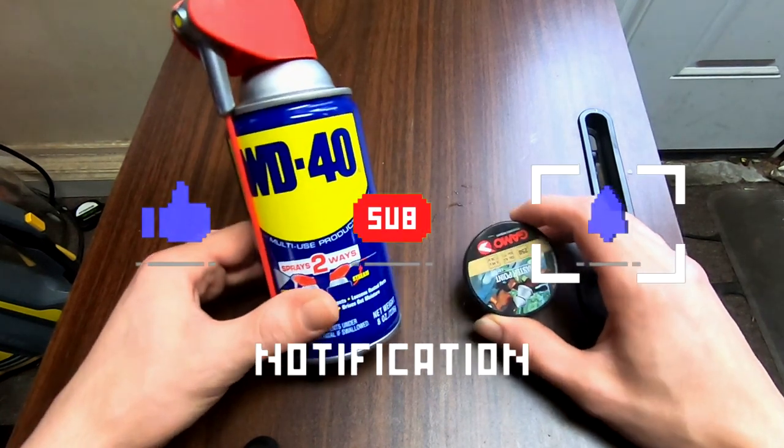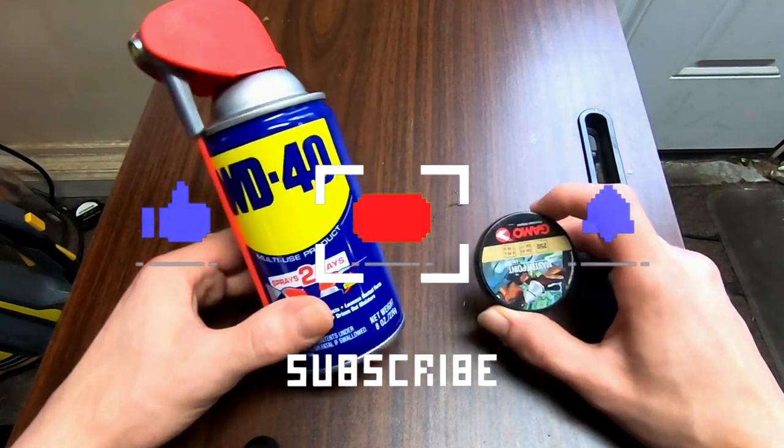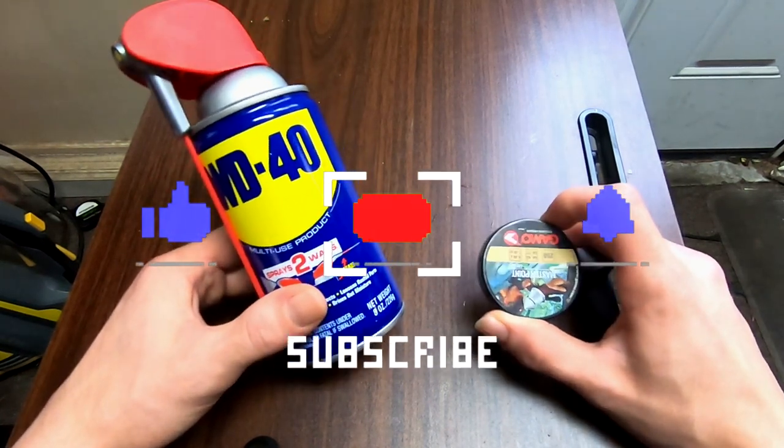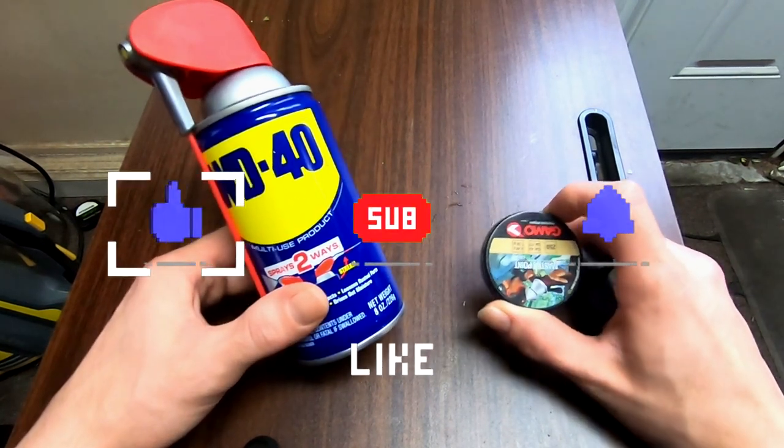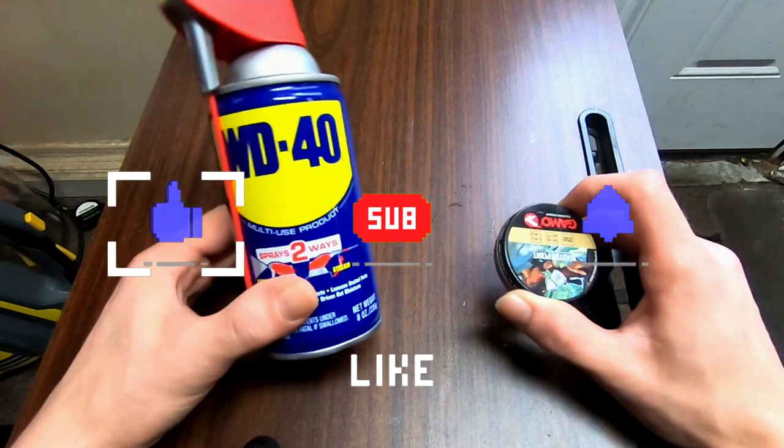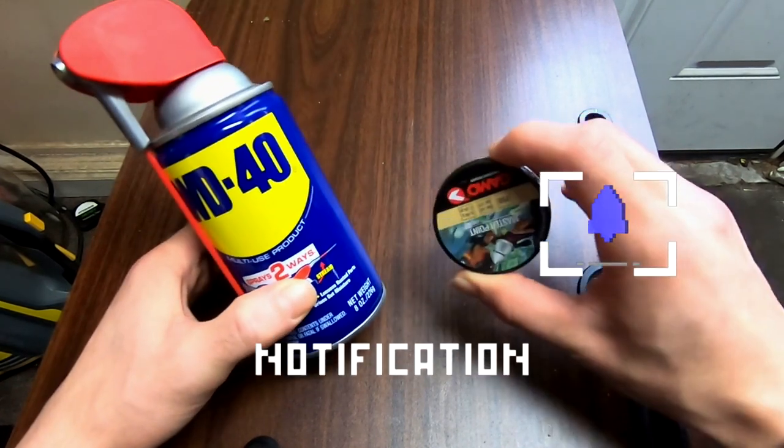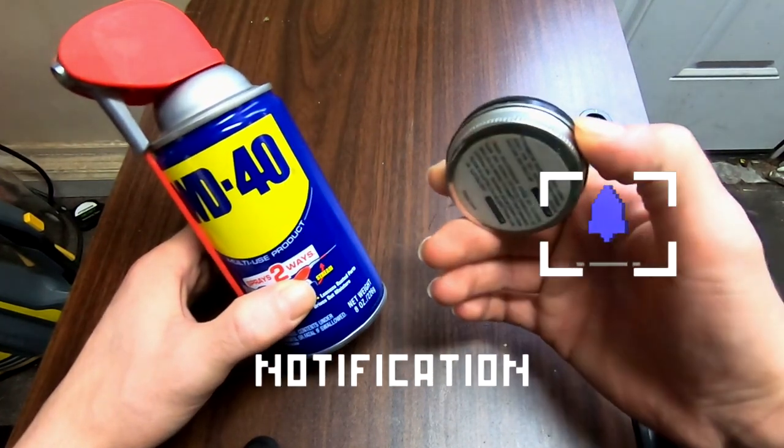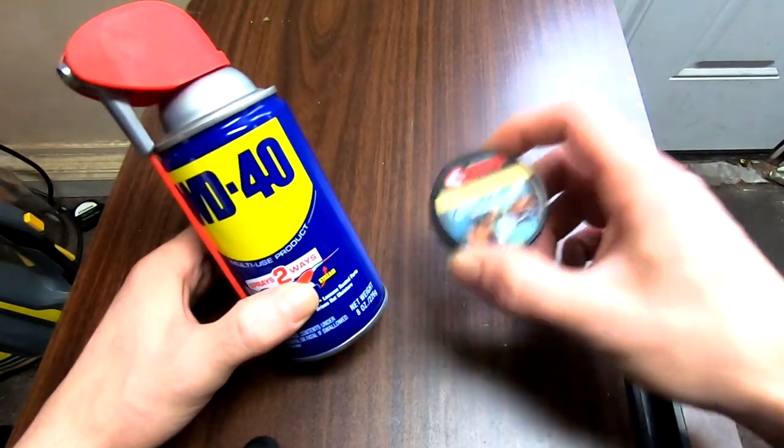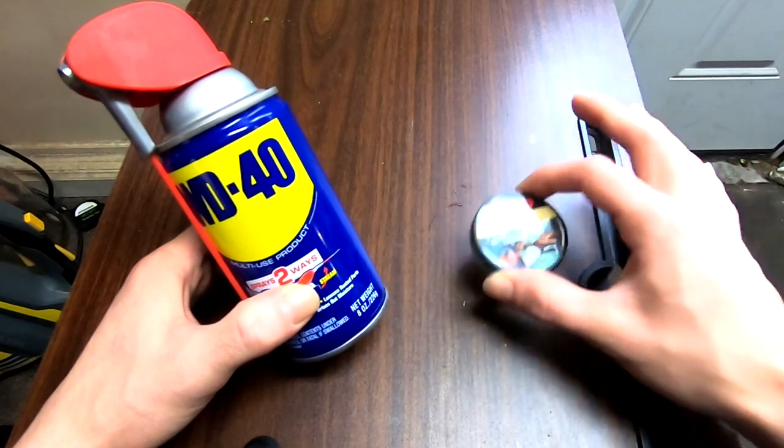Alright, so not too long ago I made a video on how to diesel a pellet gun the quick and easy way, which of course is using WD-40 and just filling a tin full of WD-40 with some pellets inside.